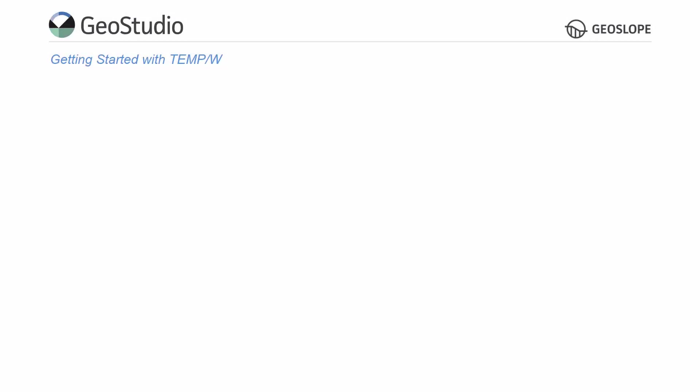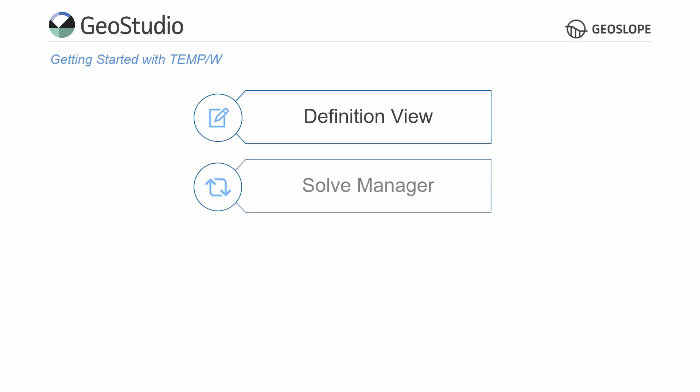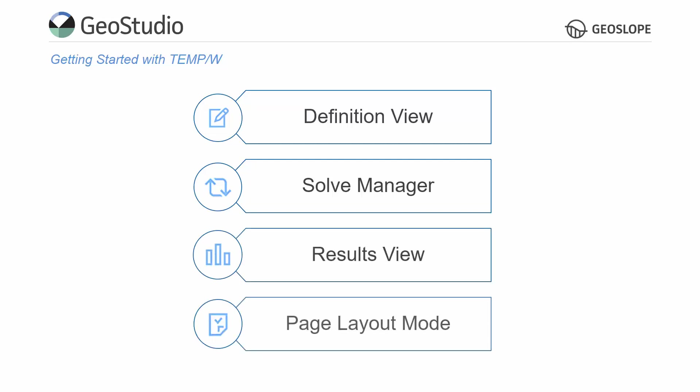This video will cover how to set up the properties of a TempW analysis in the Definition view, use the Solve Manager to solve the numerical analysis, interpret the solved analysis in Results view, and view and print the analysis in Page Layout mode.